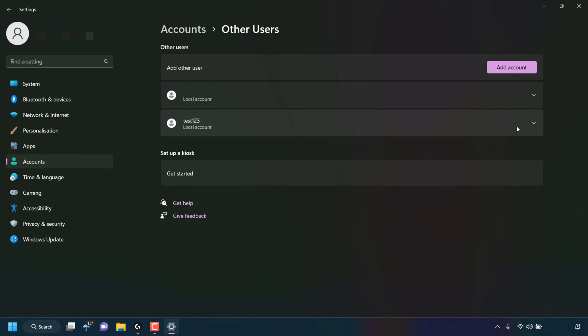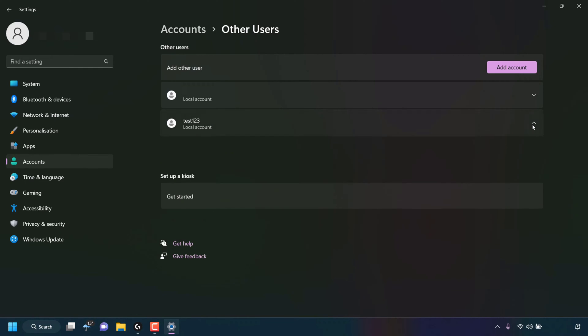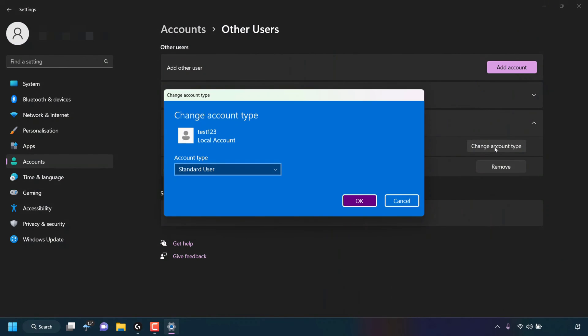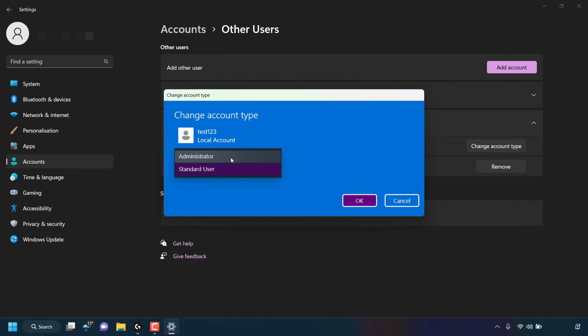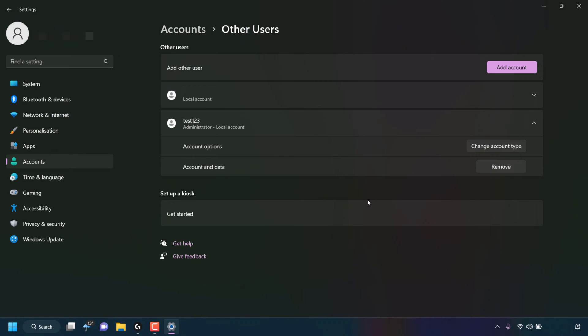If I click on this arrow here, you'll be able to adjust the account options. If I click on change account type, you'll be able to see what the current account type is. It's currently a standard user. If I click on this box here, you can change it to administrator. If you do indeed want this account type of administrator, simply click on OK, and then your other user will become an administrator account.